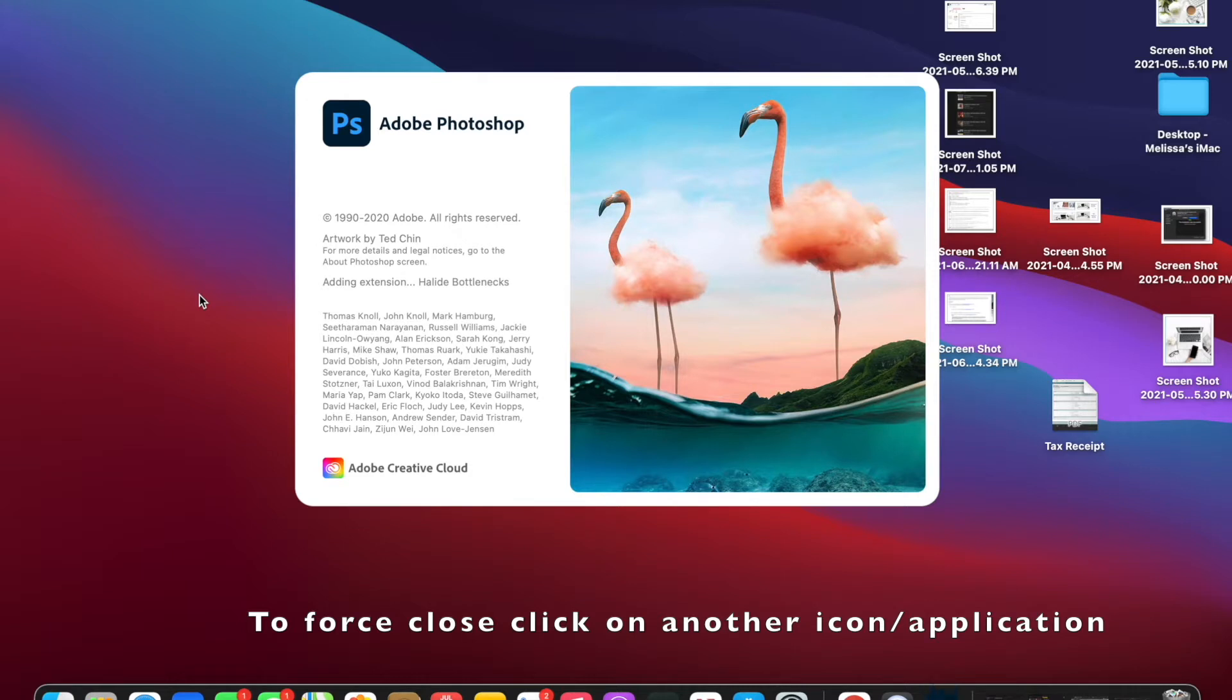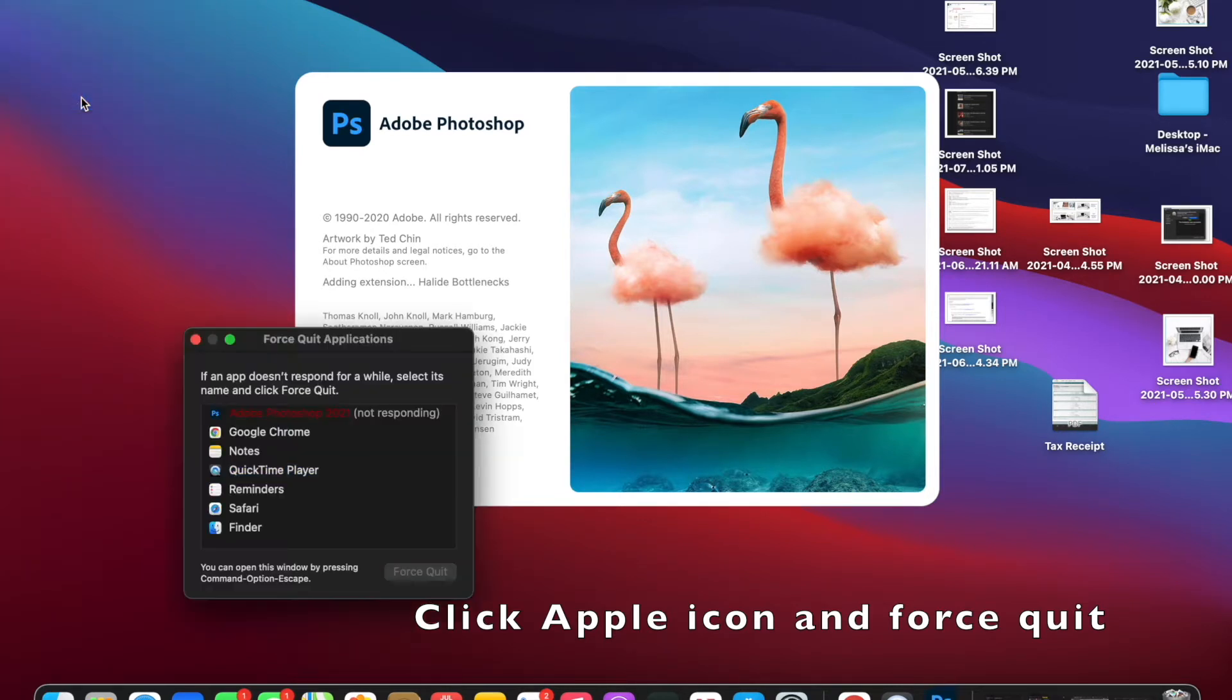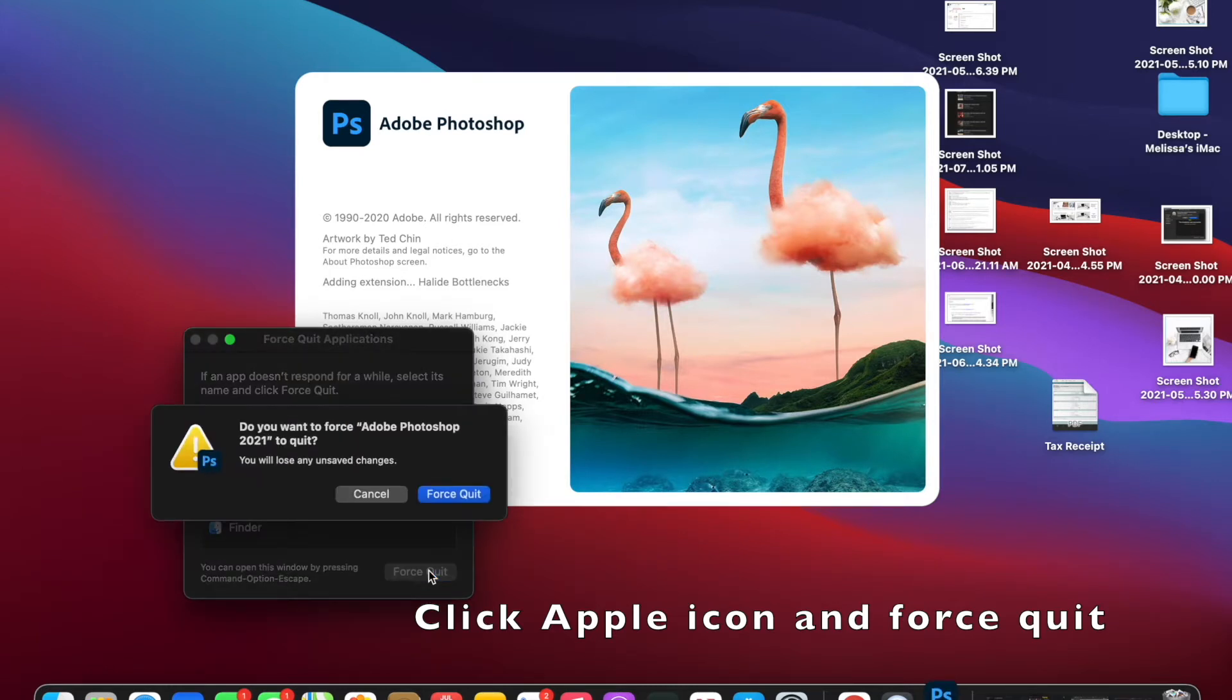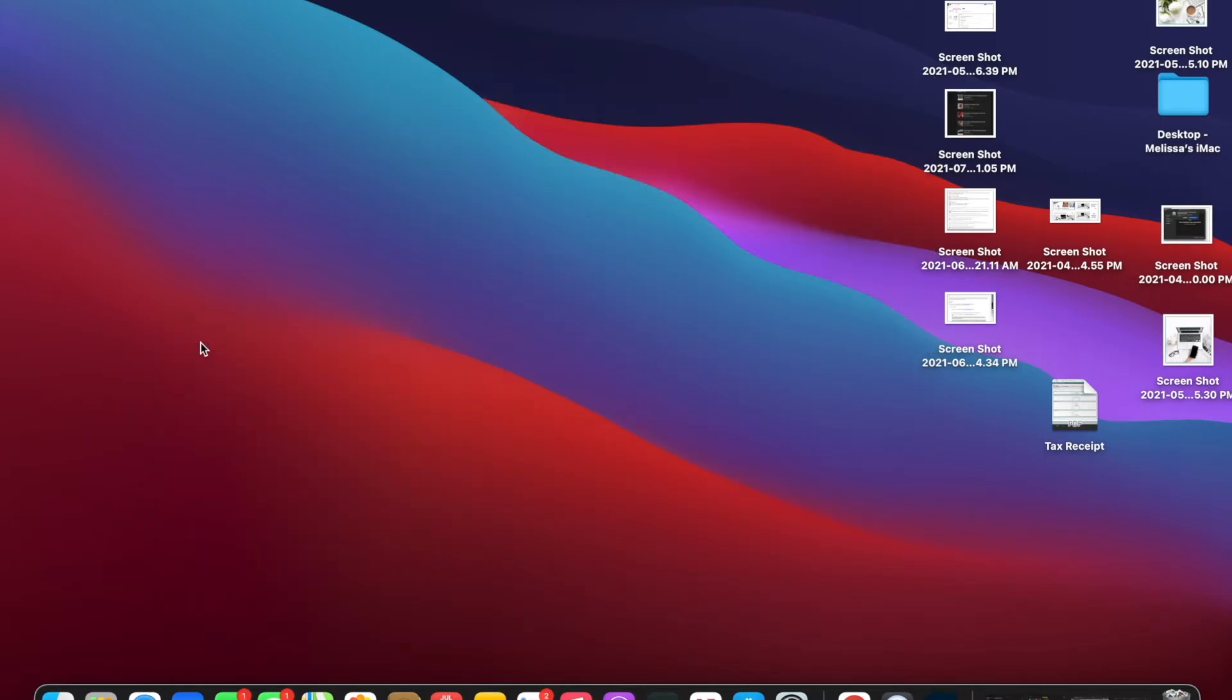The first step we need to do, because it's on the screen, we're going to click on another icon and go to the top left to the Apple icon, and we're going to force quit. You can see it's not responding, so we're going to force quit again.